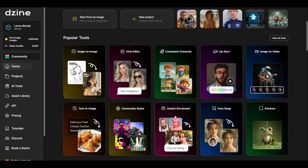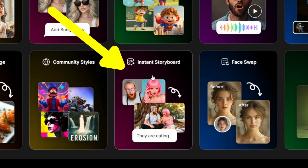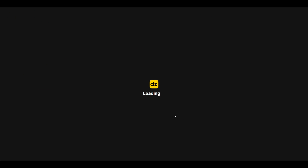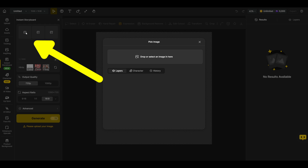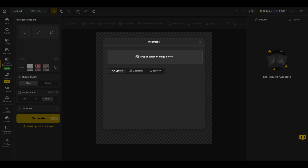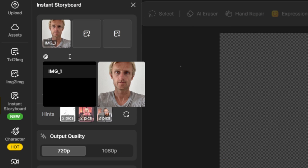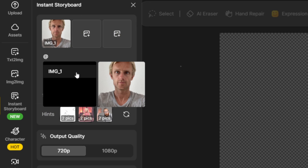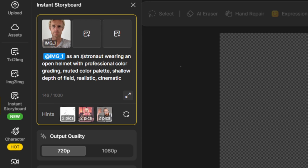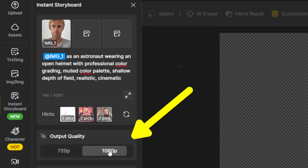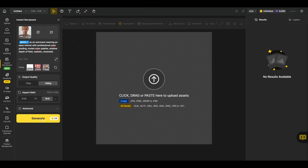On the design homepage, click on Instant Storyboard, then click to upload and drag your image in. Click the add symbol and select Image 1. Add your astronaut prompt with keywords like muted color palette and shallow depth of field to define the cinematic look. Set the output quality to 1080p and hit generate.